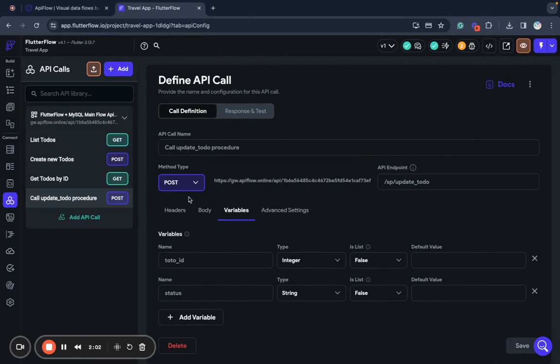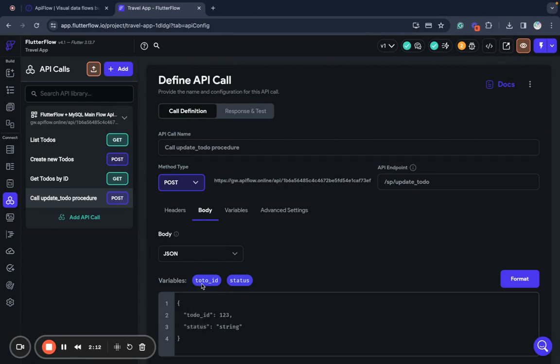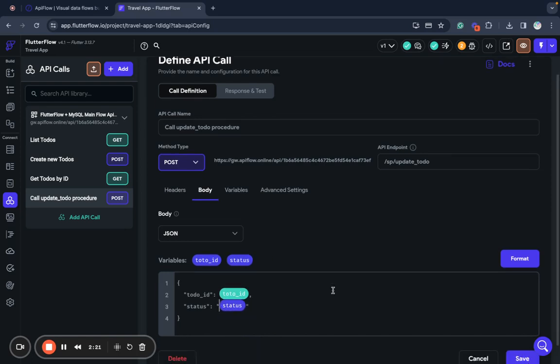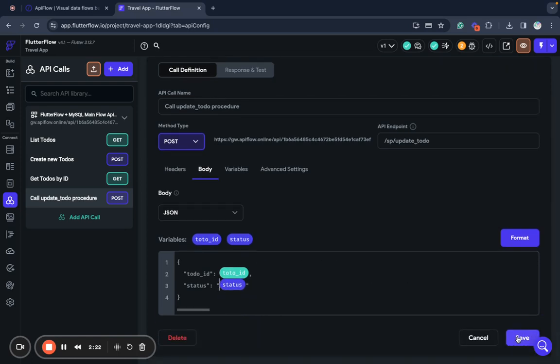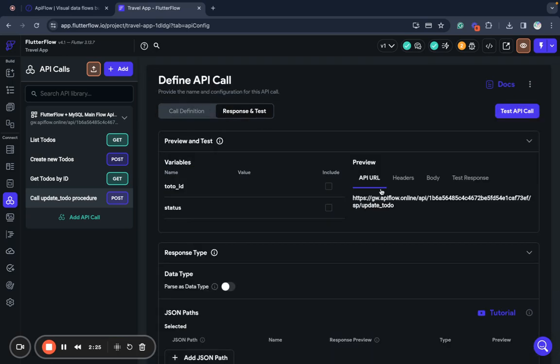So now we have these variables and we insert them into our JSON body. Just drag this field where you need it. Like here. And here. And we are set with our data body.